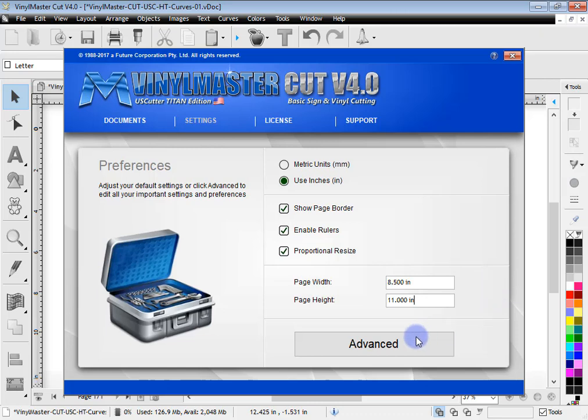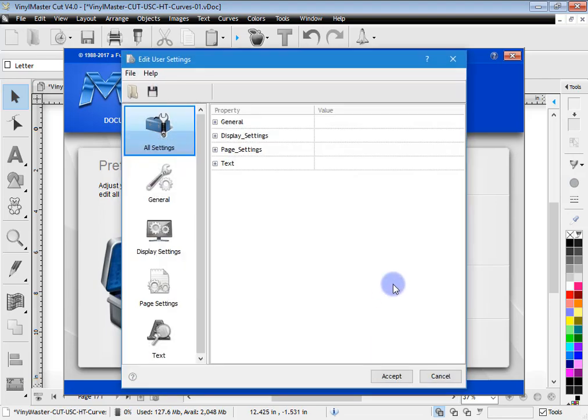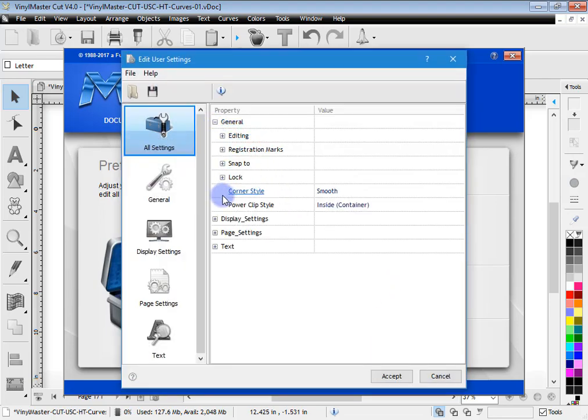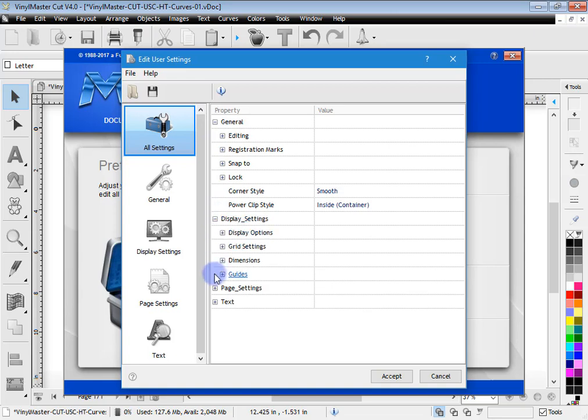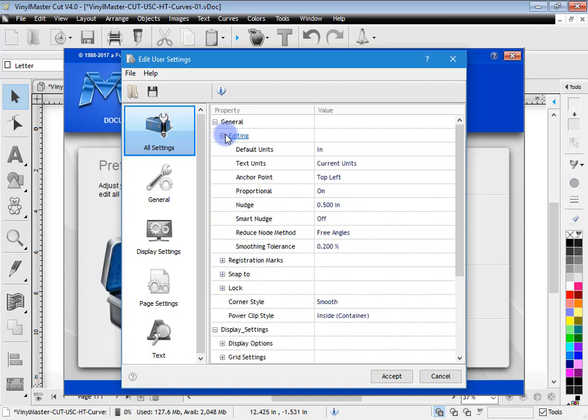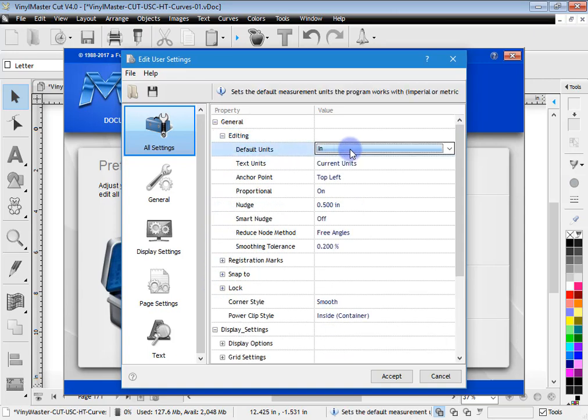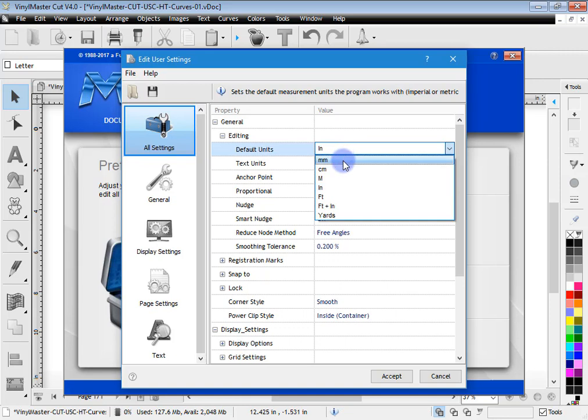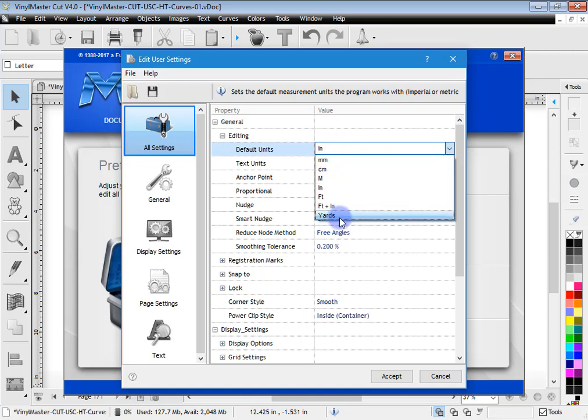Now if you want to get into the advanced settings you click on this button here and the advanced settings come up. If I click on these nodes here they expand out and you can see things like editing. So default units, you can set any number of default units that you want to work in.